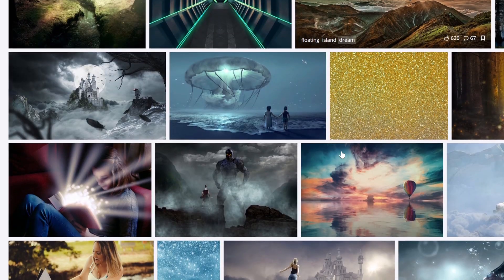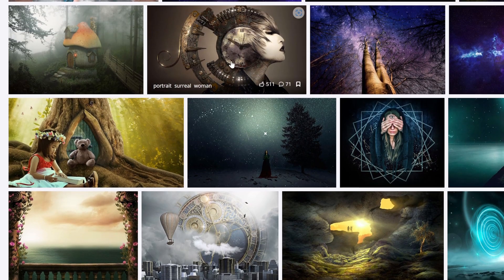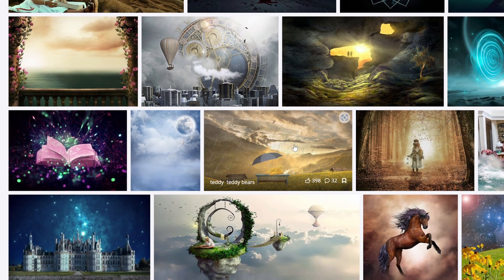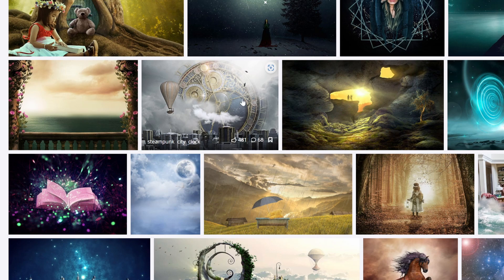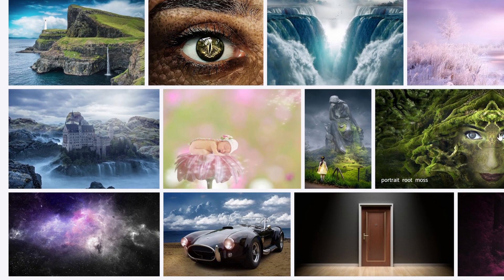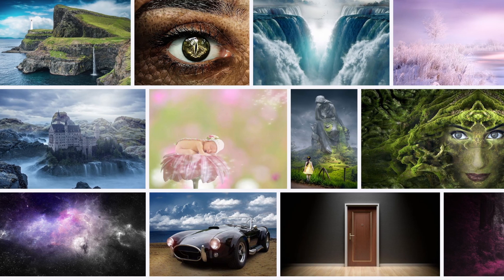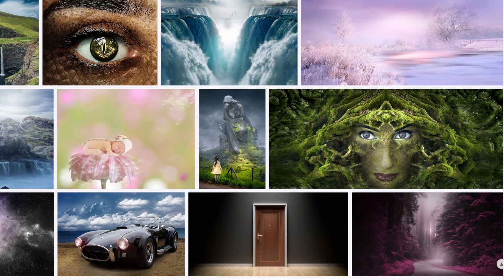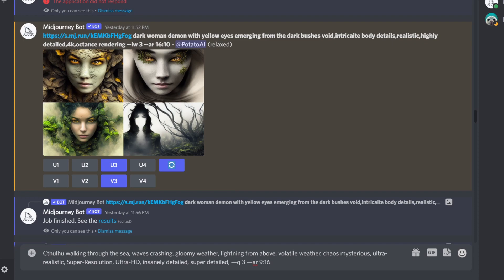I came across this one — beautiful. You can see the words 'surreal,' 'gloom,' and 'portrait' — all useful keywords so you can learn more about what's presented. 'Steampunk city clock' — if you didn't know the art style, it's called steampunk. Then I came across this image: 'portrait root moss.' Now you know how to describe it in text. I really liked that image and knew I wanted to use it as a reference. Very wide and beautiful — I really like that composition.